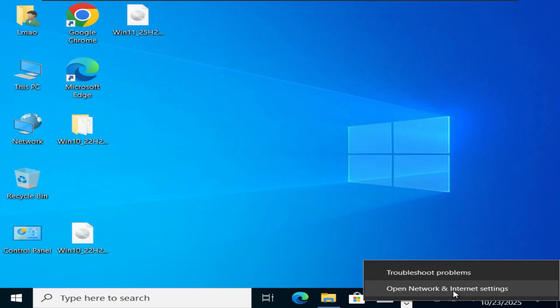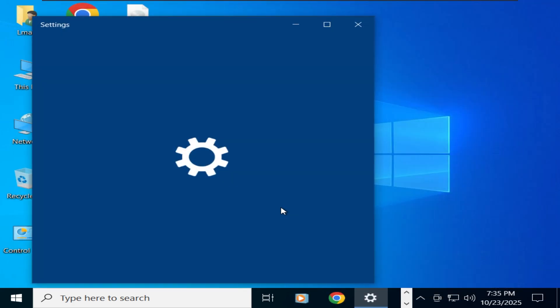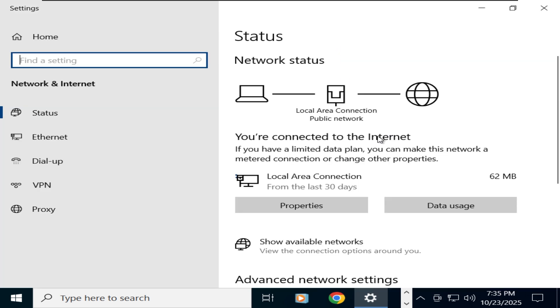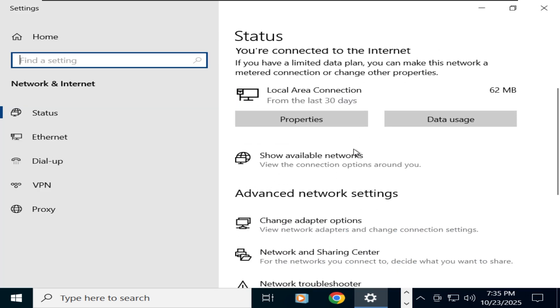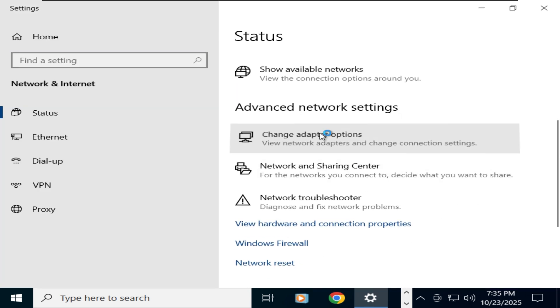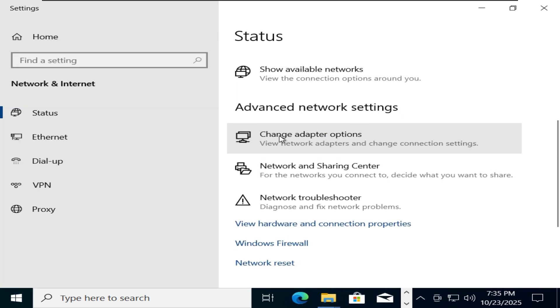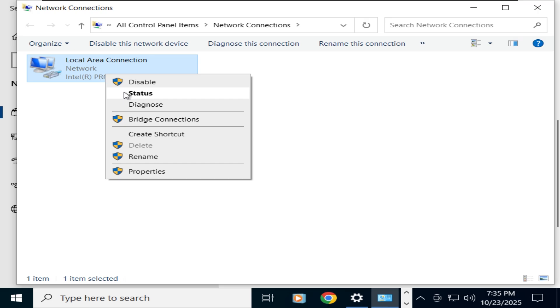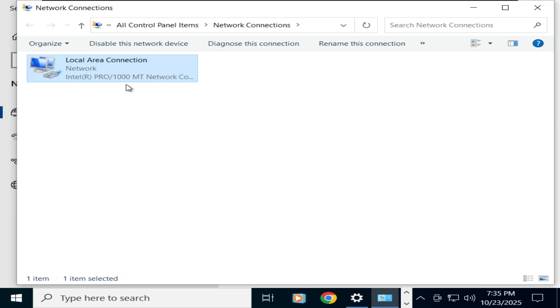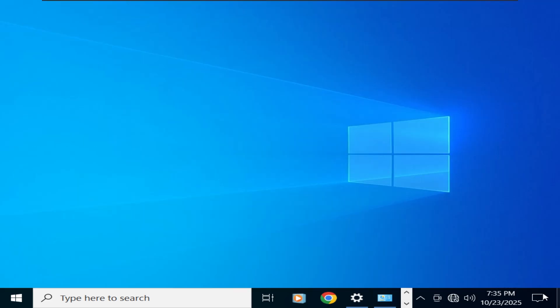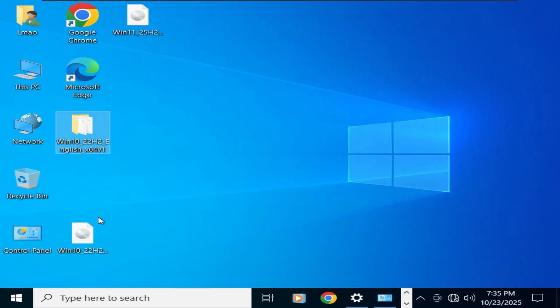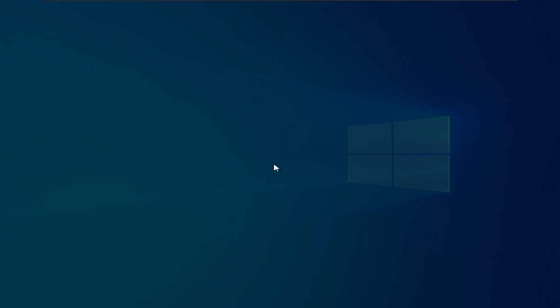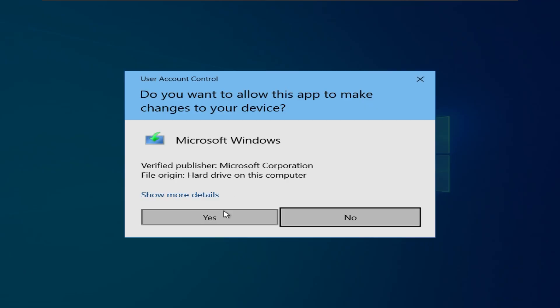Now I'm going to disconnect from the internet to skip updates and make the installation faster. Now I'm going to open the extracted Windows 10 folder and run the setup.